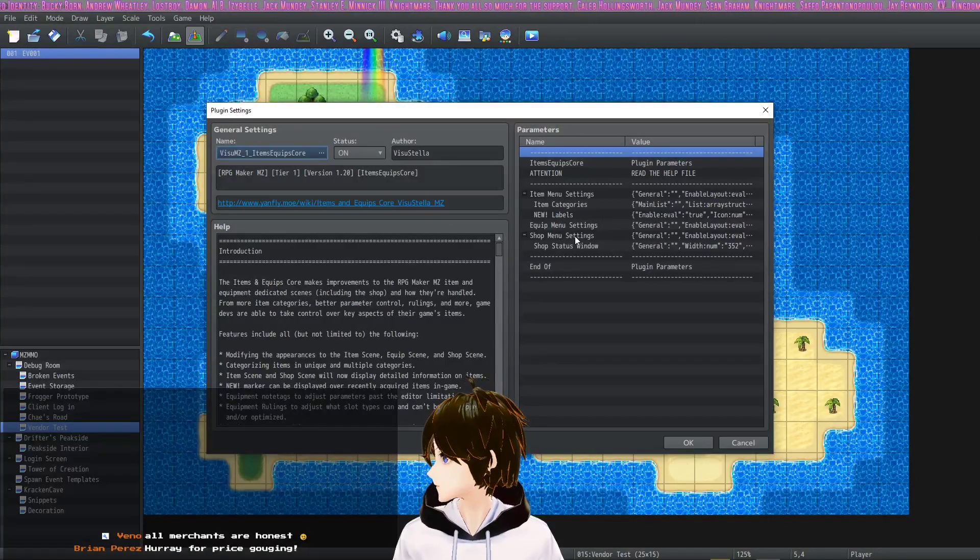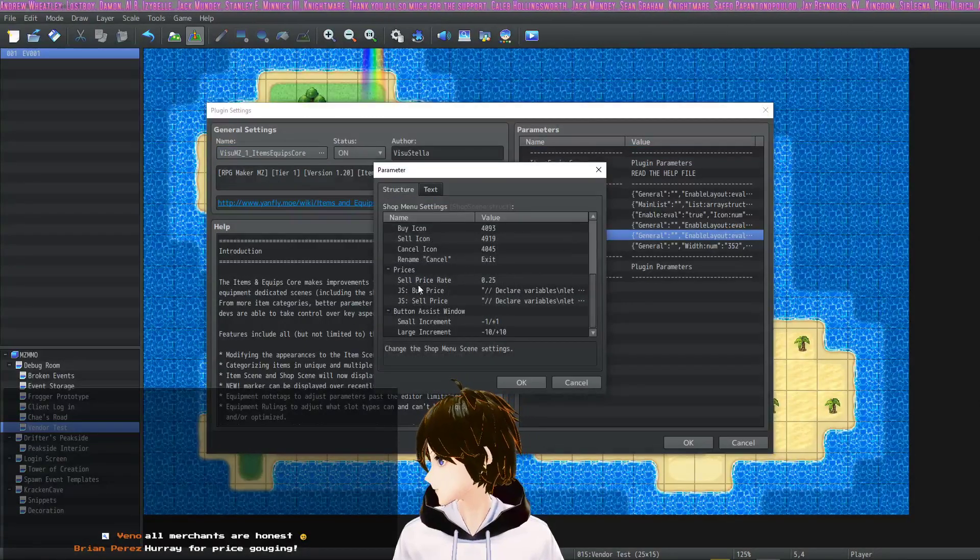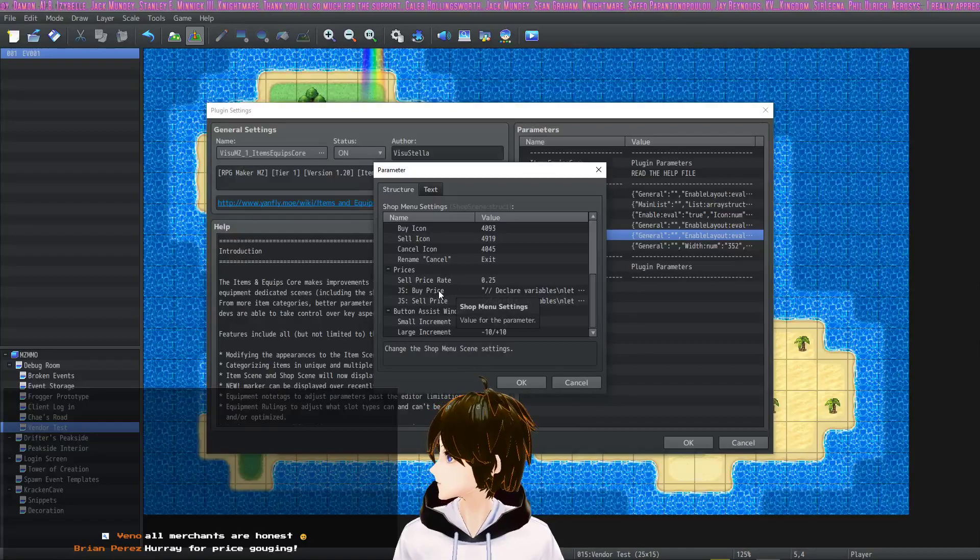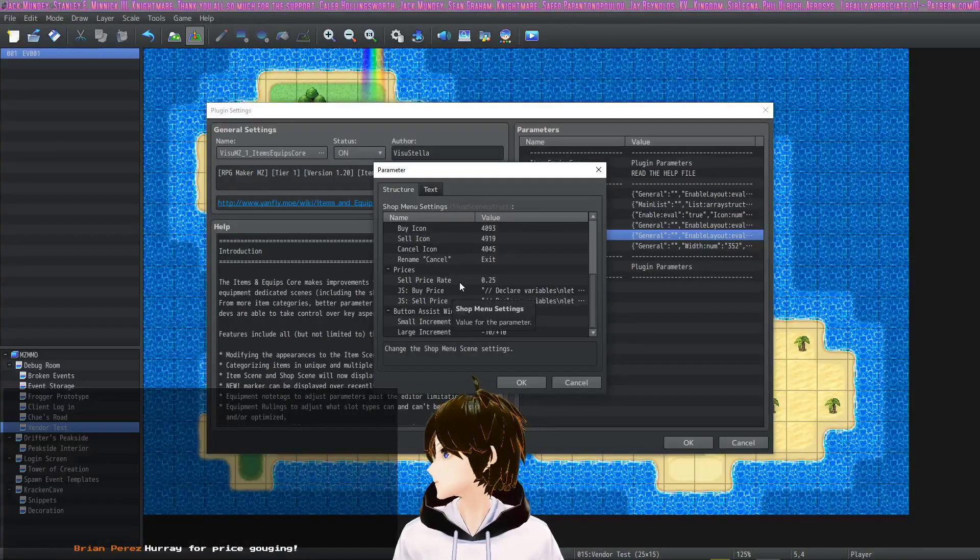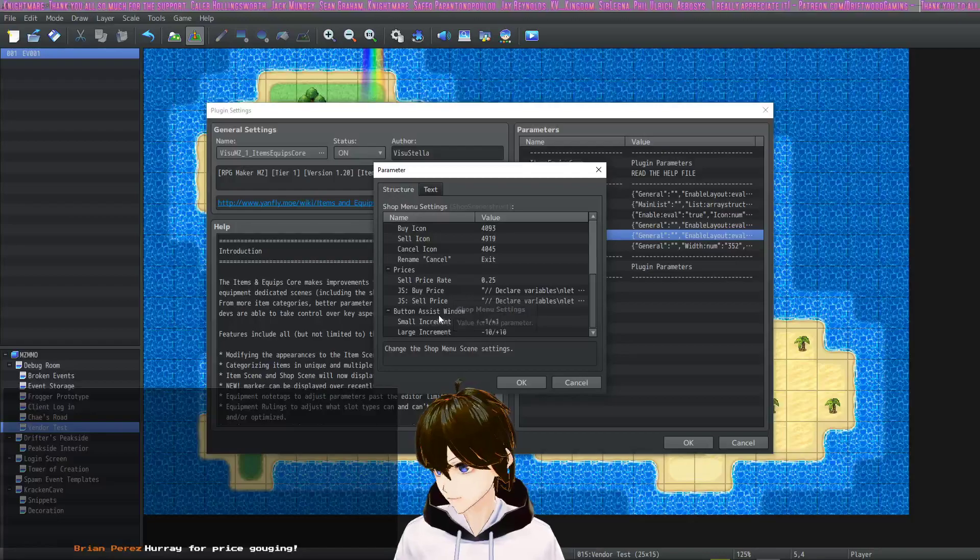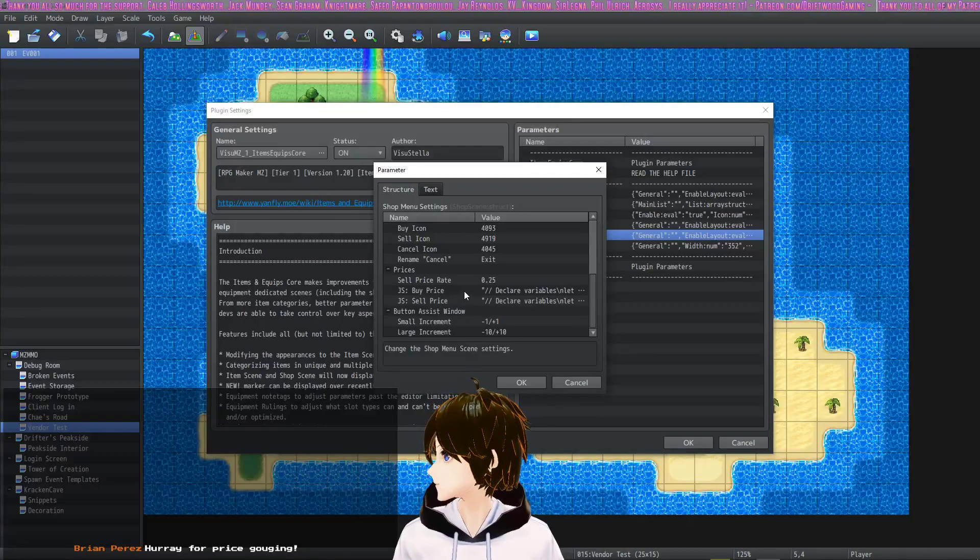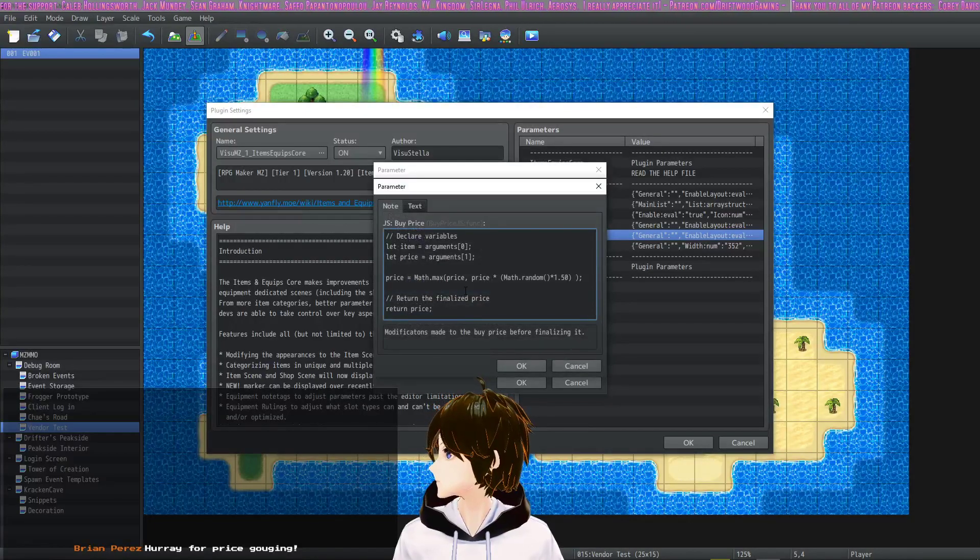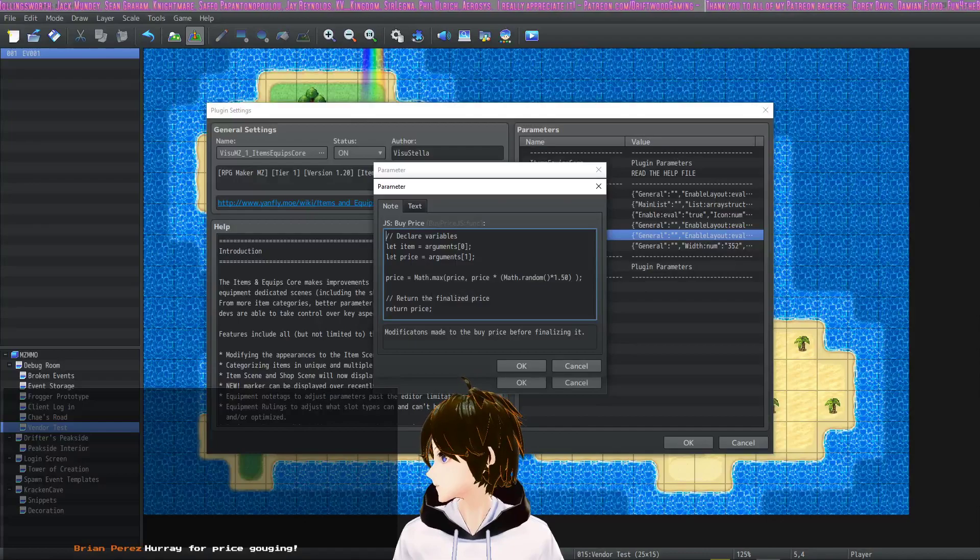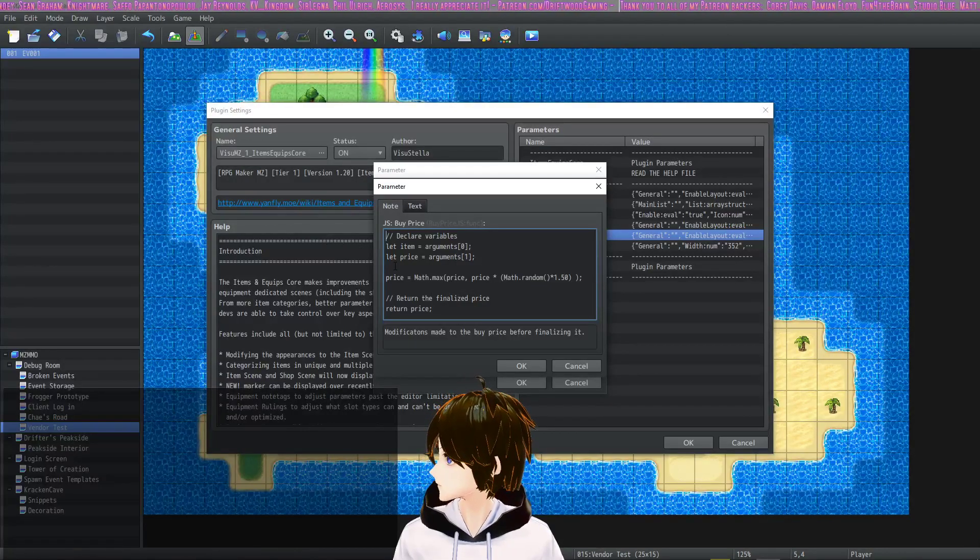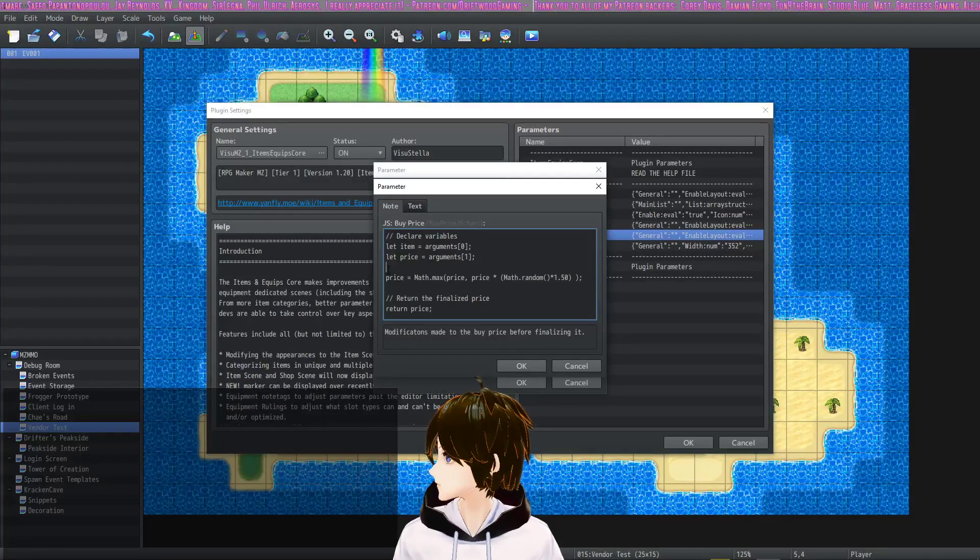And then inside the Items Equips Core, you're going to go to Shop Menu Settings, and then underneath Prices you have the option to write your own custom JavaScript to determine the sell price and the buy price. And I'm going to adjust the buy price right here by double clicking it.